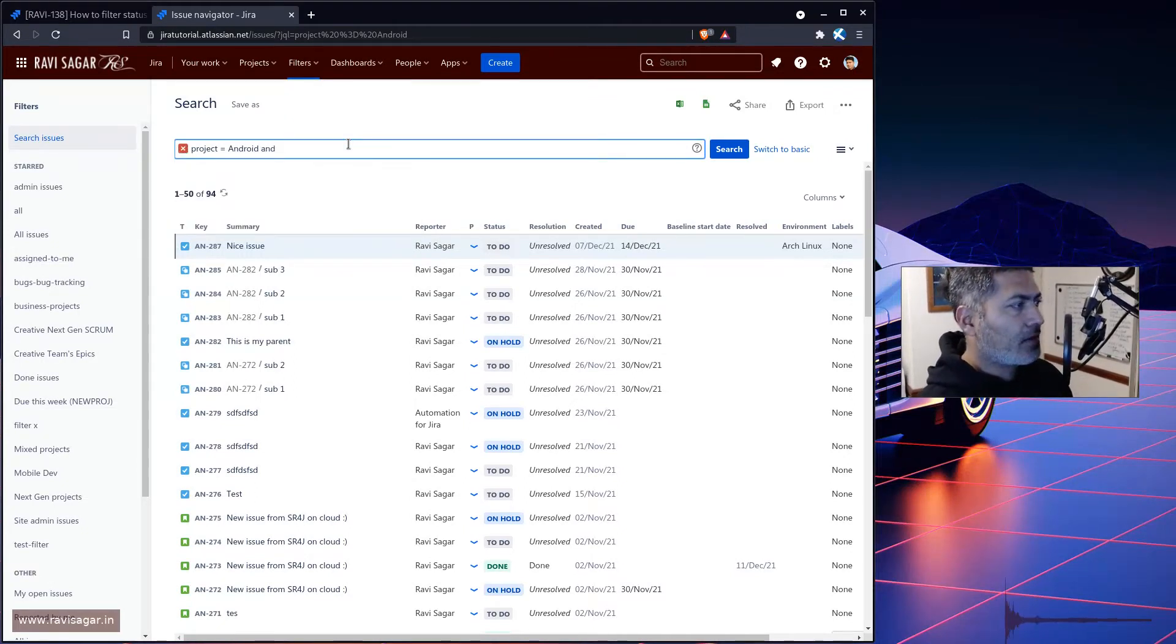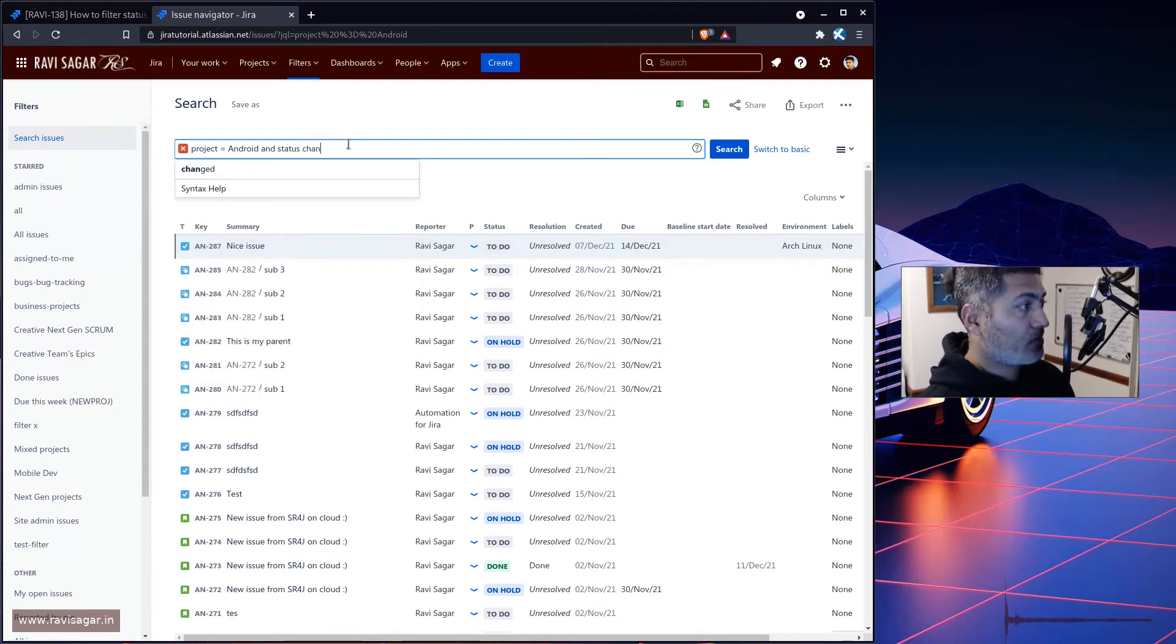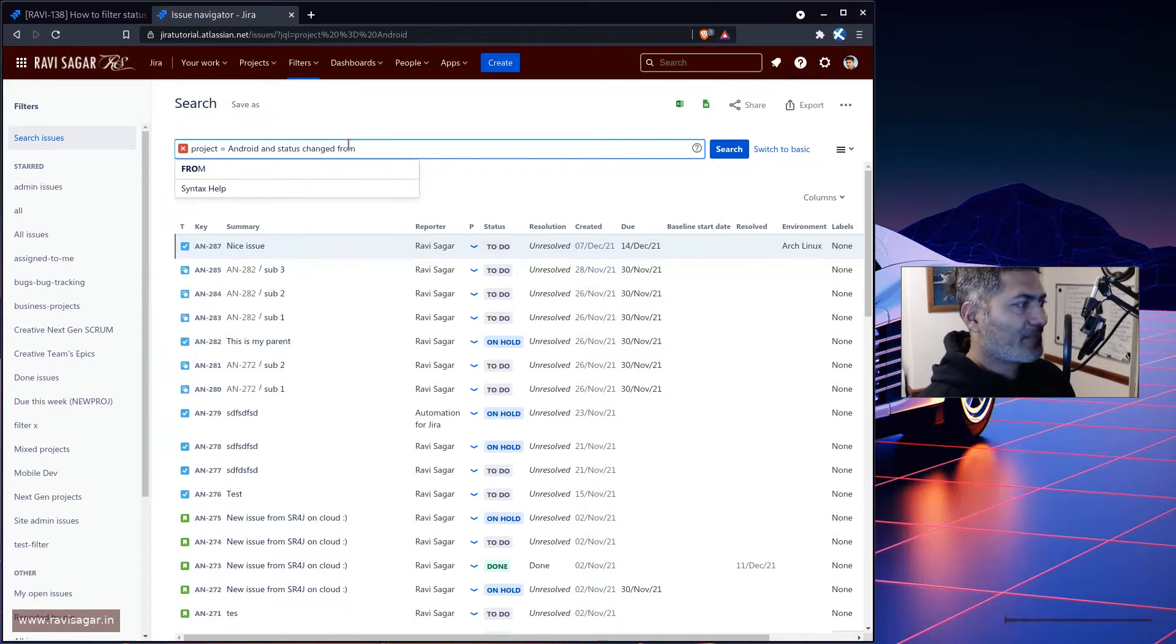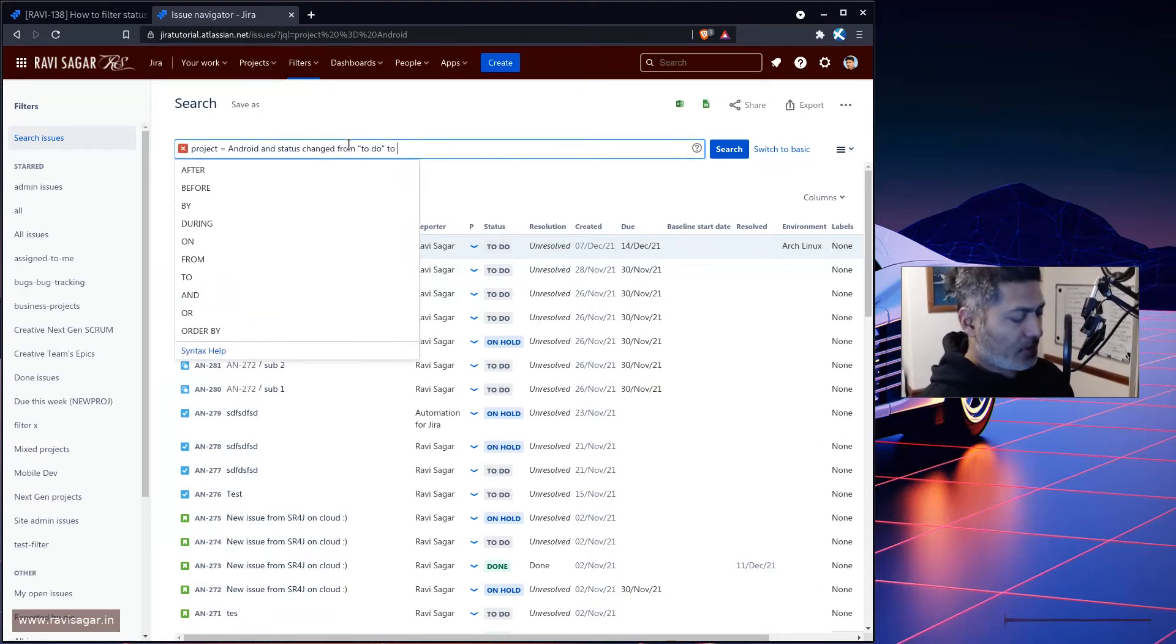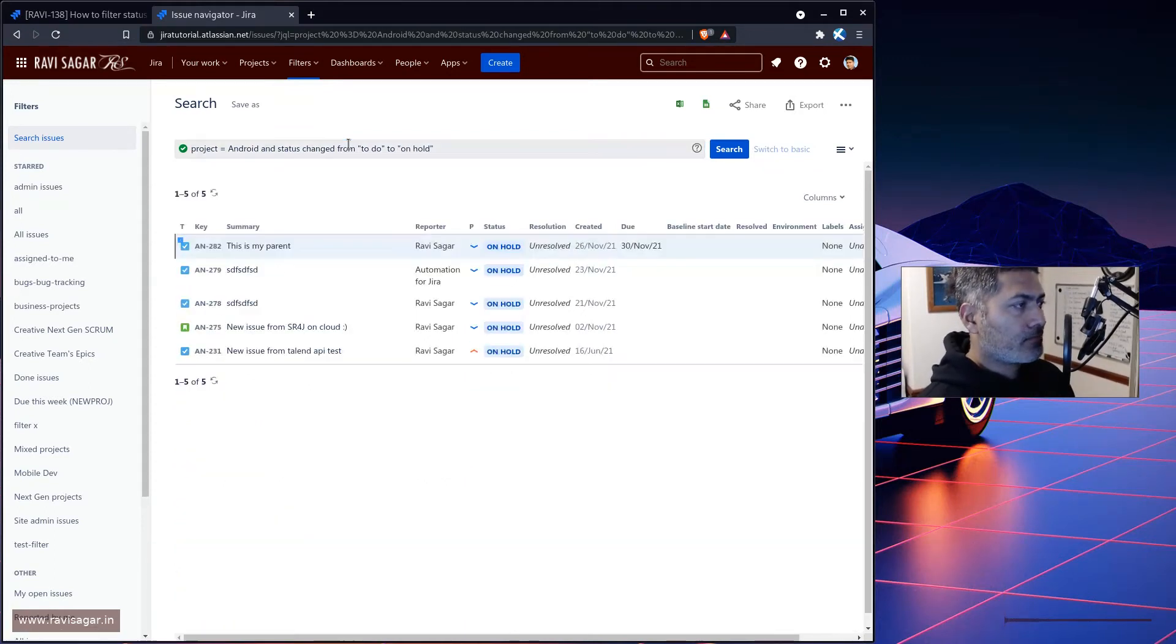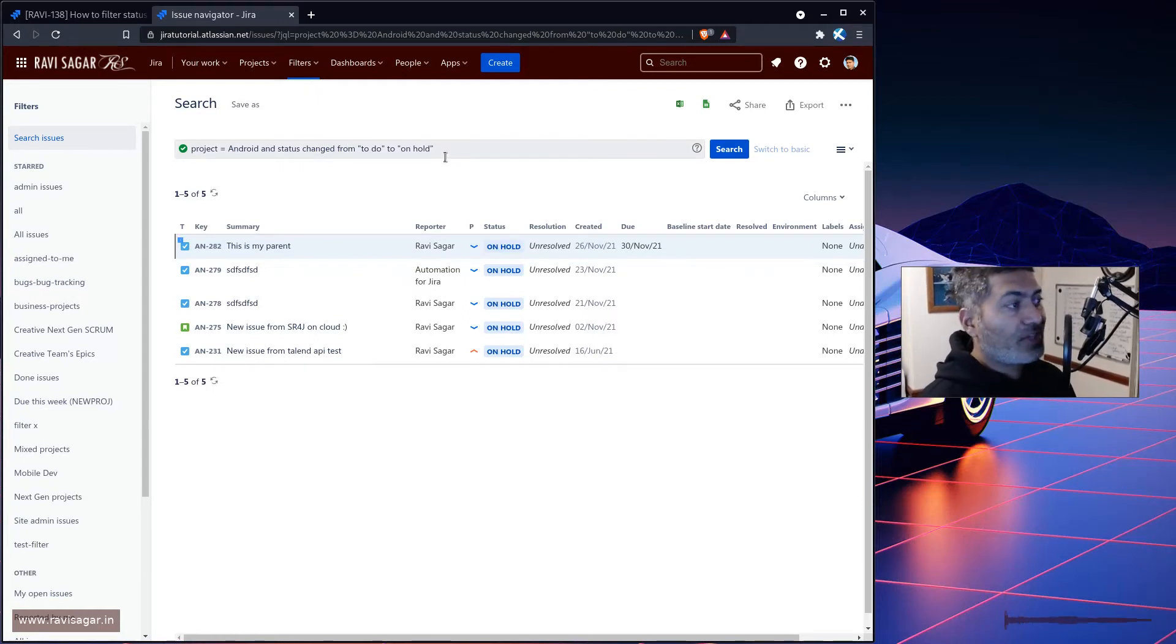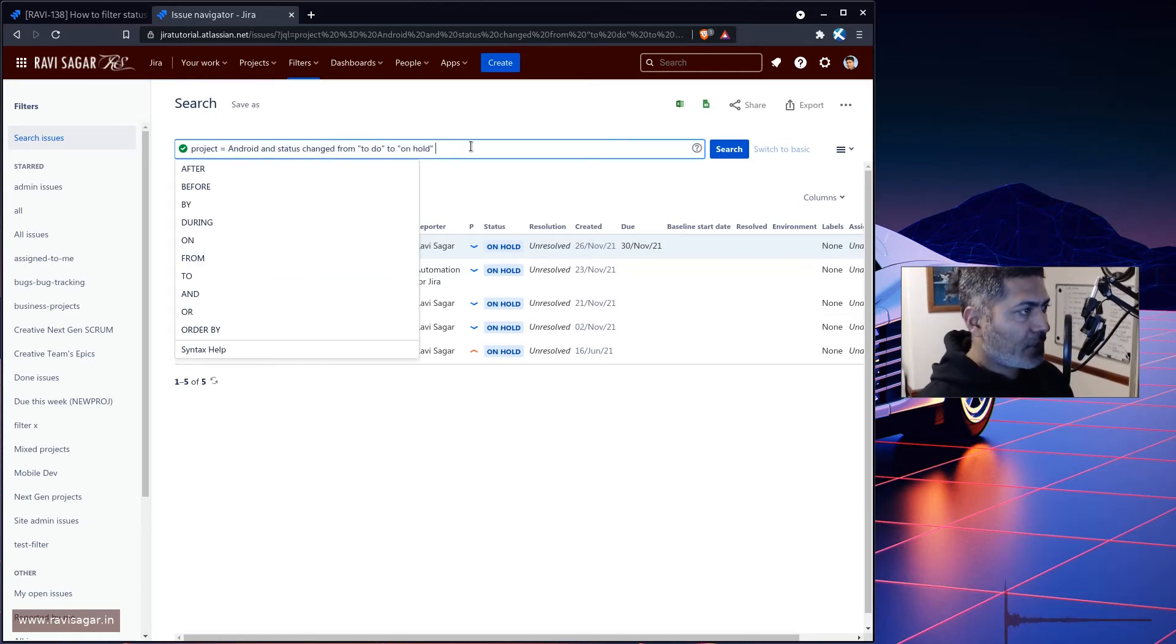And what I'll do, I'll try to figure out this JQL. So what you can do and give it a try in your Jira instance, I think it is quite useful. So let's add a query here and status changed. So there is something called as changed from, and you have to figure out from, let's say to do. So you can write here to do, to what maybe on hold. Yeah, let's try on hold. And this will give us some results, but we want to figure out when this happened on a specific date.